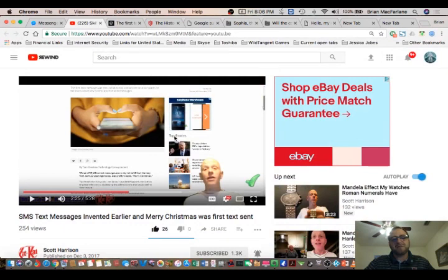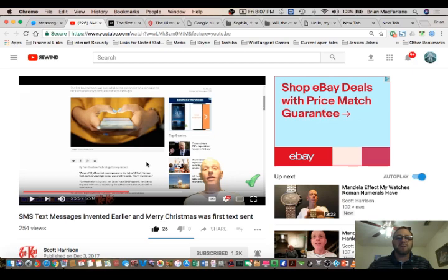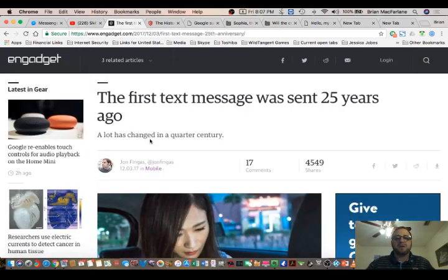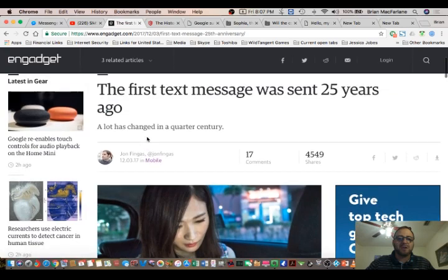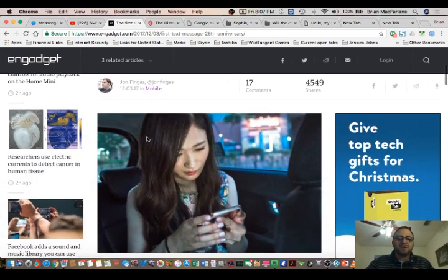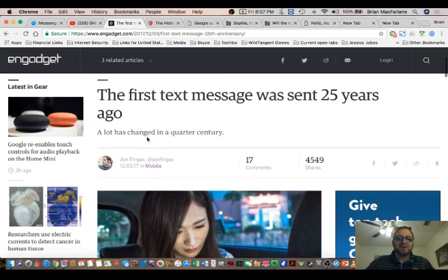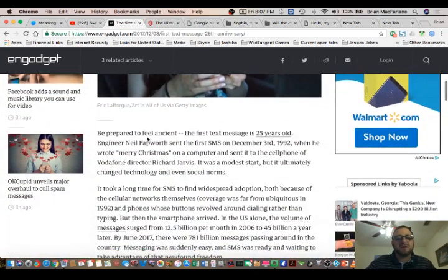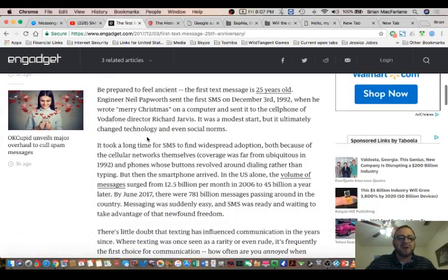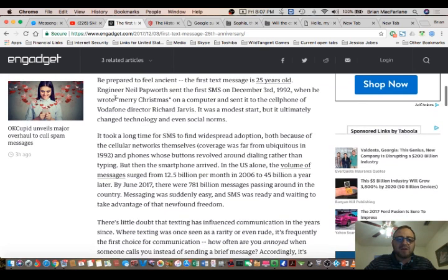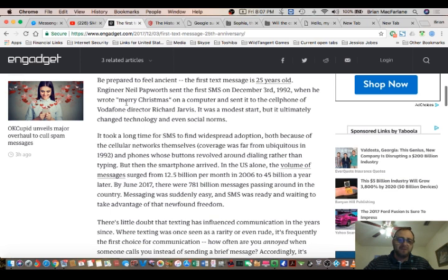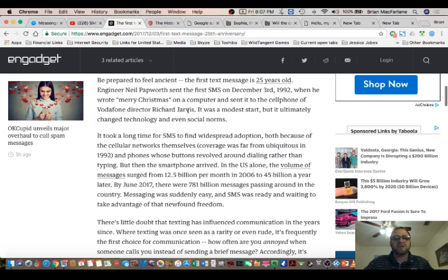So you have to watch his video. I will leave the link to the original video in the description, but I figured I would cover a little bit more ground and read this article here on it. So this is the first text message 25 years ago. This is by Engadget. Be prepared to feel ancient. The first text message is 25 years old. Engineer Neil Papworth sent the first SMS on December 3, 1992, when he wrote Merry Christmas on a computer and sent it to the cell phone of Vodafone director Richard Jarvis.